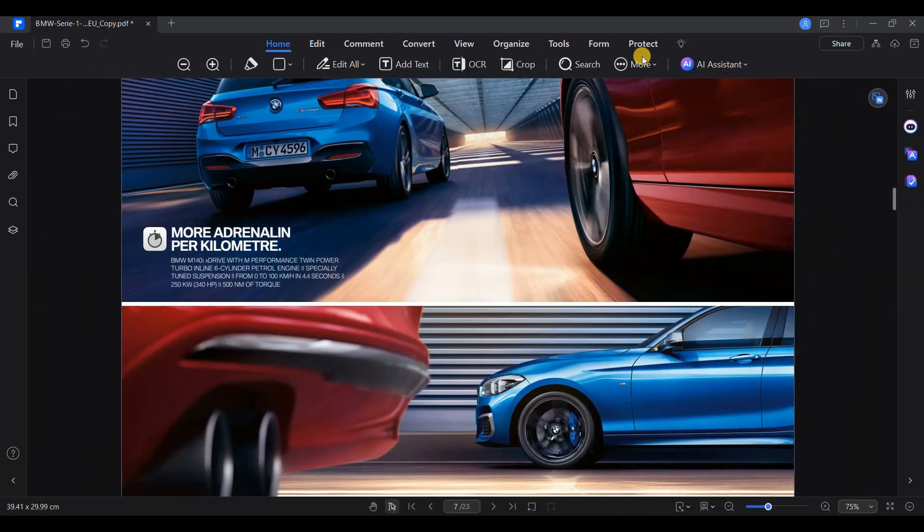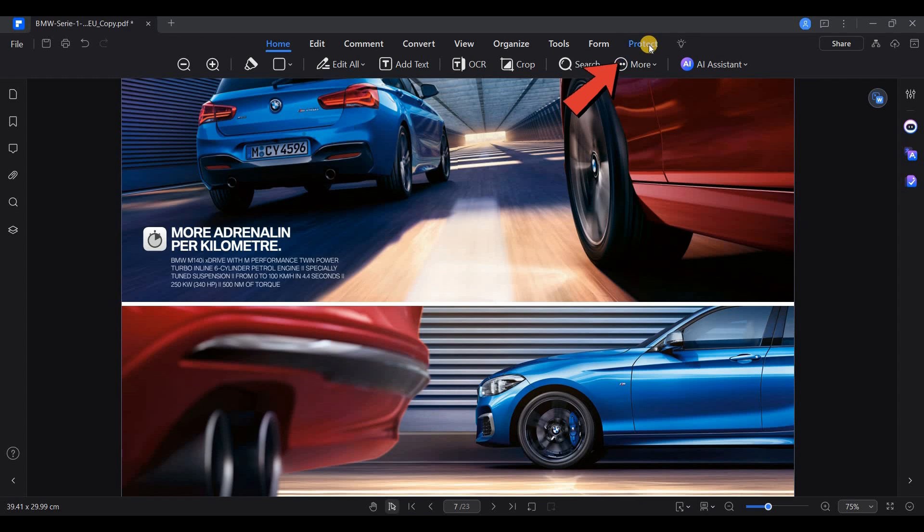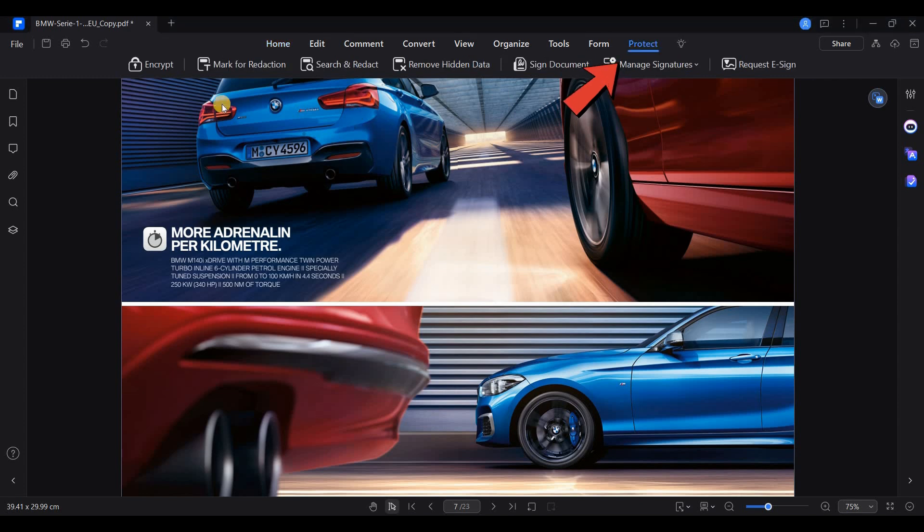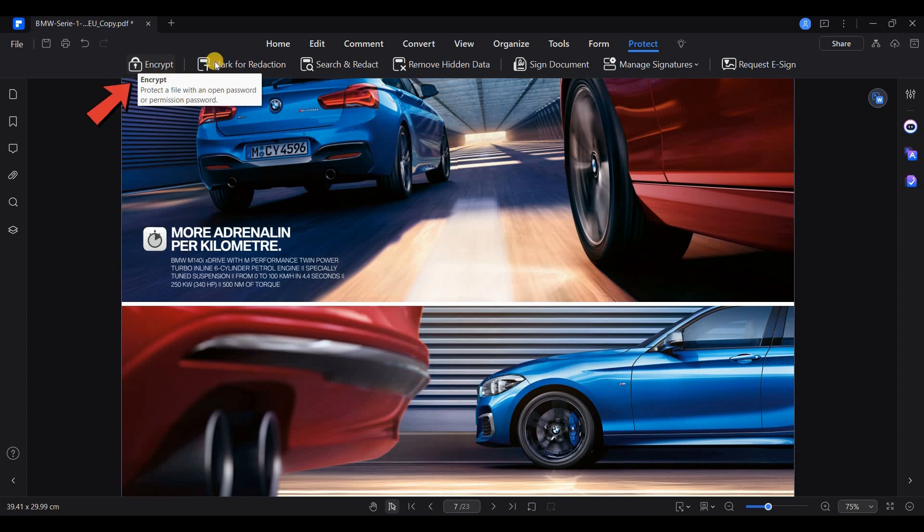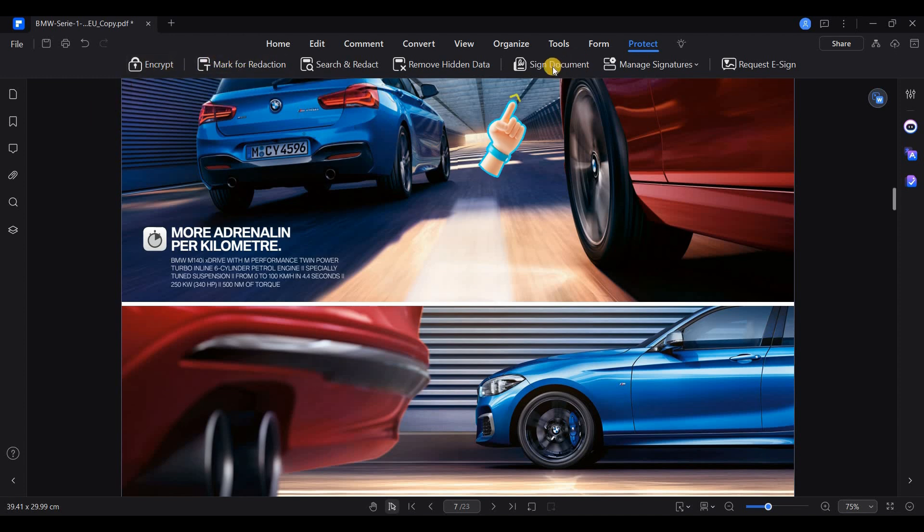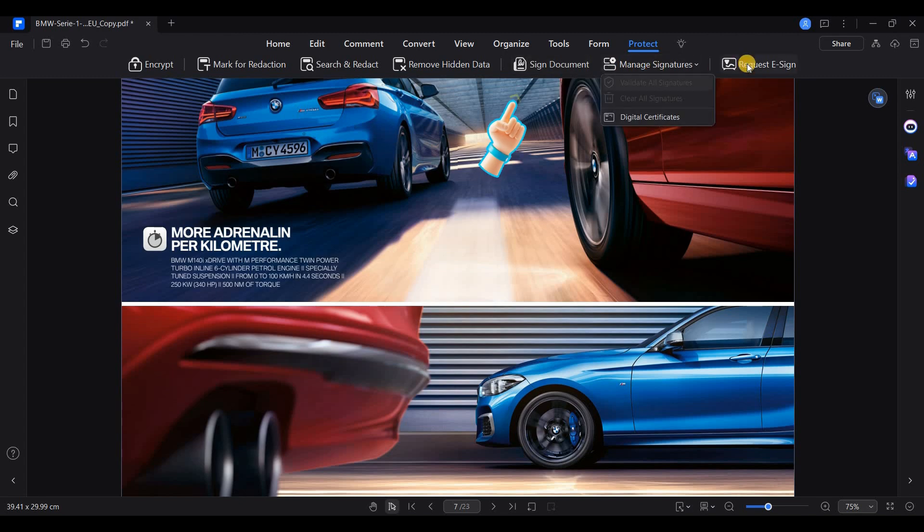For added security, PDF Element 11 includes features to protect your files. In the Protect tab, you can add a password to encrypt the document, ensuring that only authorized users can access it. You can also set permissions, restricting actions like editing or printing.